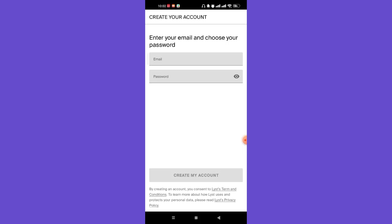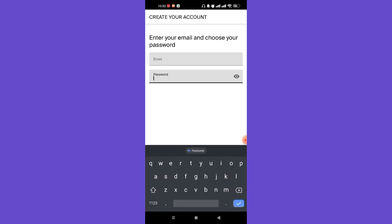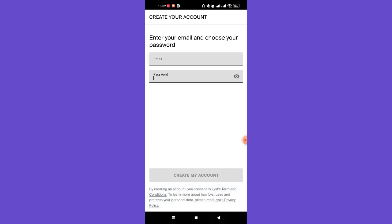Once you click on the Get Started option, you'll be directed to the Create Your Account menu. On this menu, you'll have to fill in your email address and your password, then click on the Create My Account option. Once you click on that, you'll be guided to another page, or a code will be sent to your email address to help you complete the sign-up process.